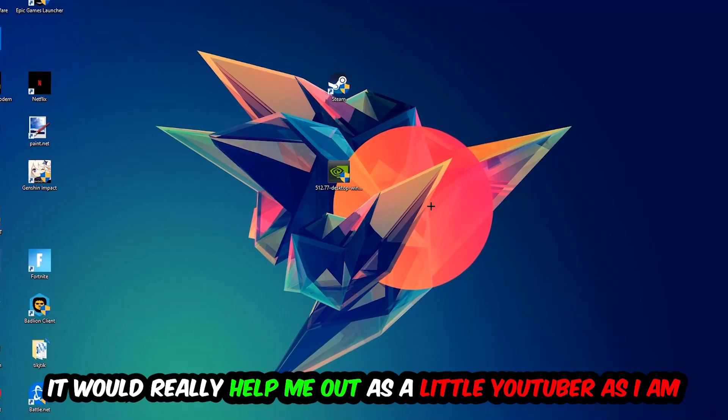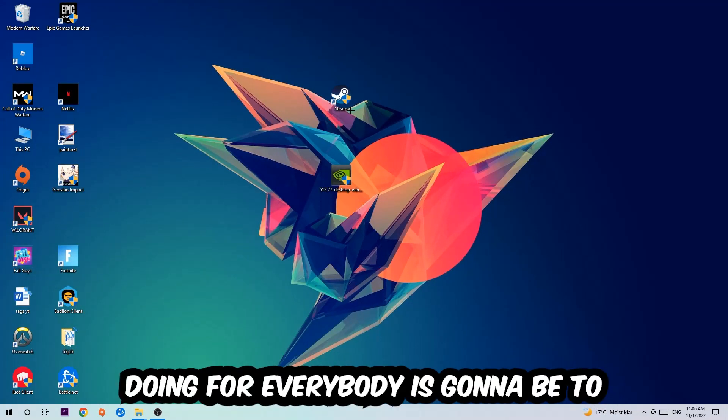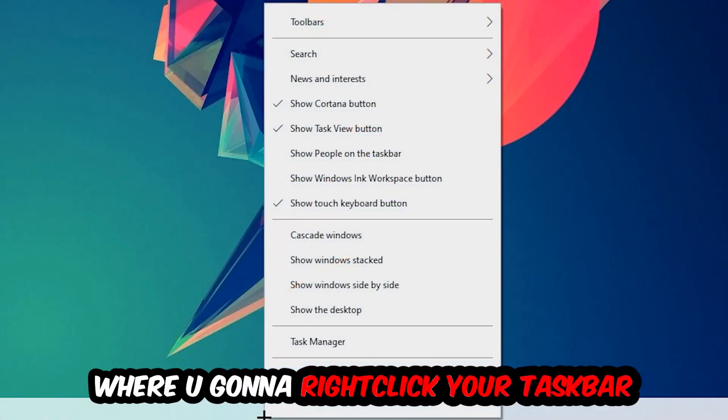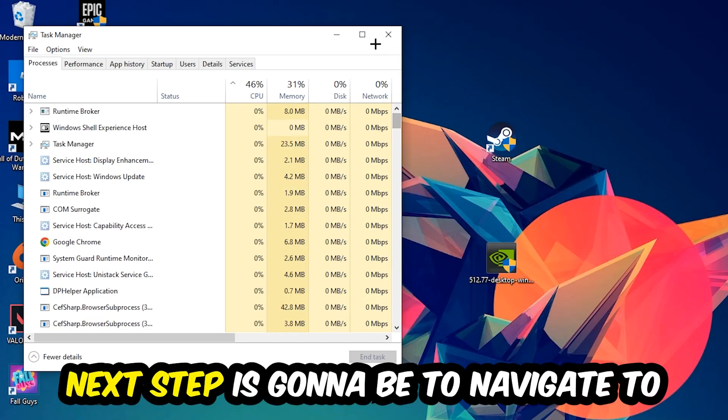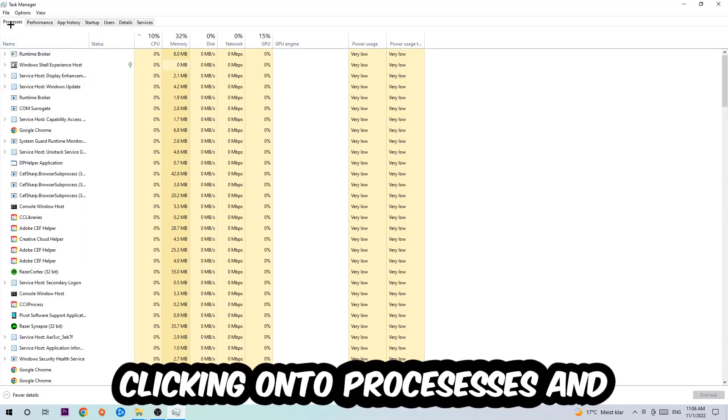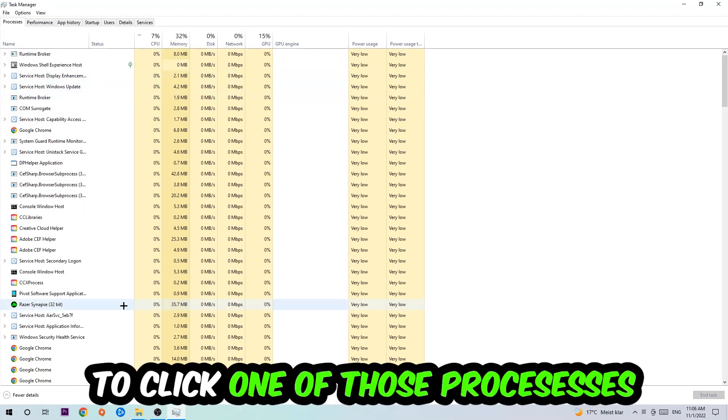The first step is to navigate to the very bottom of your screen, right-click your taskbar, and open up your Task Manager. Next, navigate to the top left corner of your screen, click on Processes. Once you're in Processes, click one of those random processes and type in the name of your game using your keyboard.